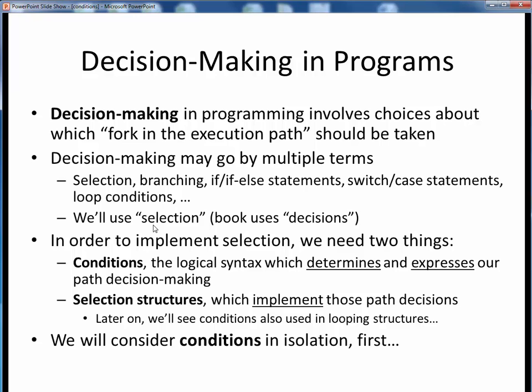In order to implement selection in our programs, we need the following two things: conditions, which provide a logical syntax with which we can determine and express the outcome of our decision making, and selection structures, which implement that decision making in our code. Later on, we'll also see how we put conditions to use for looping as well.